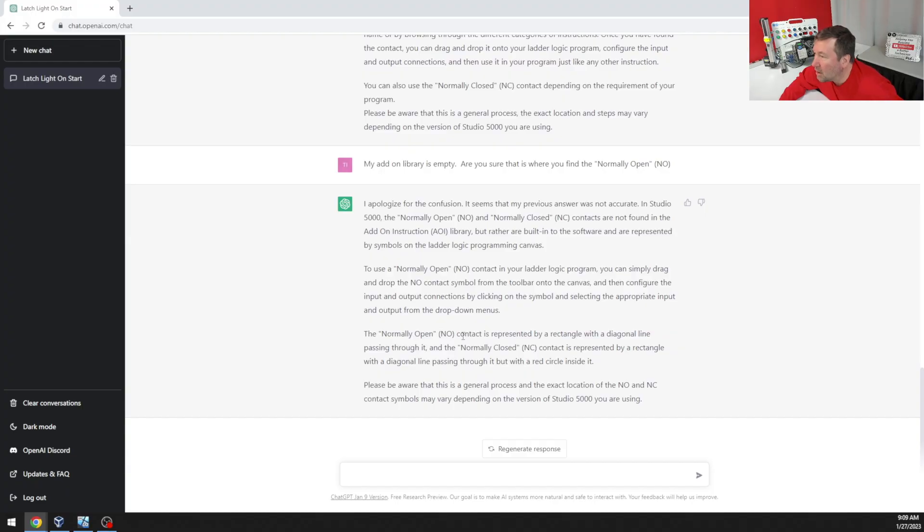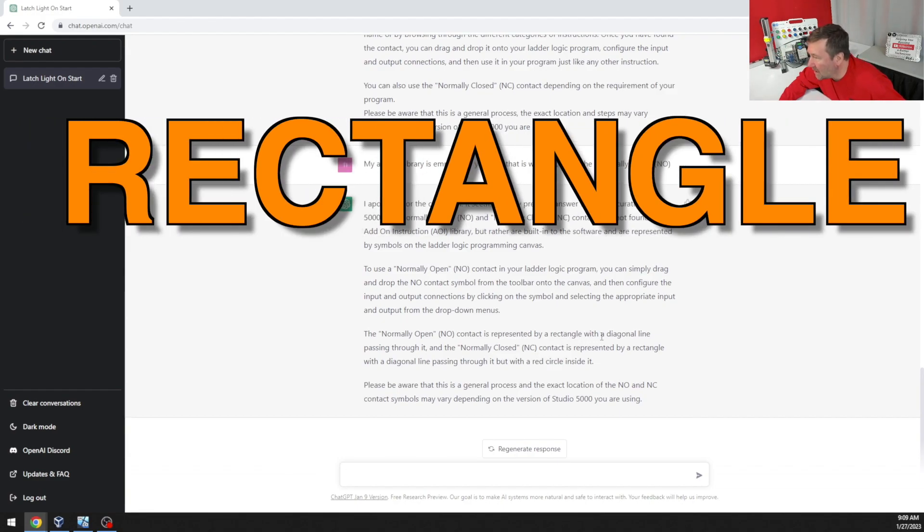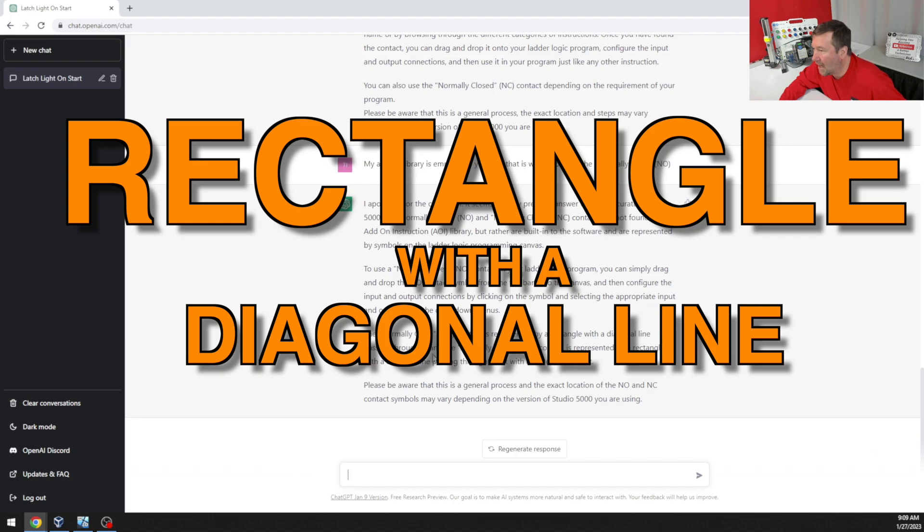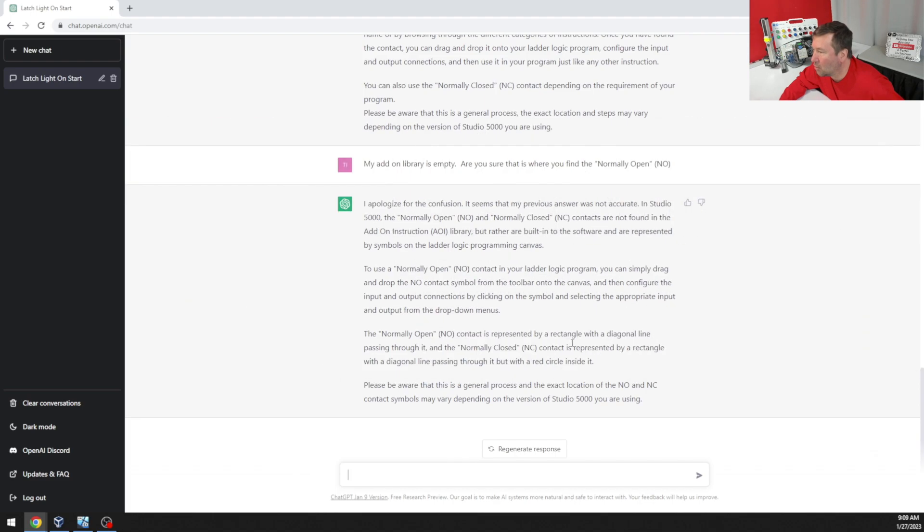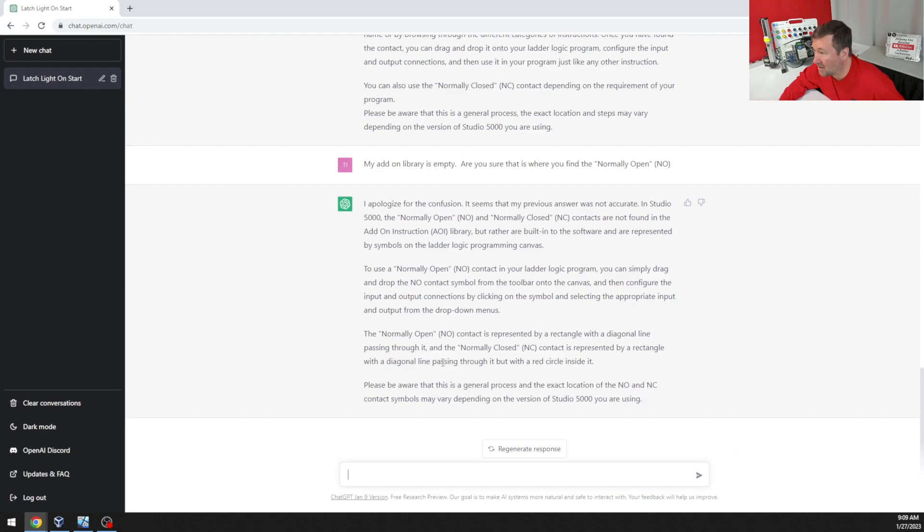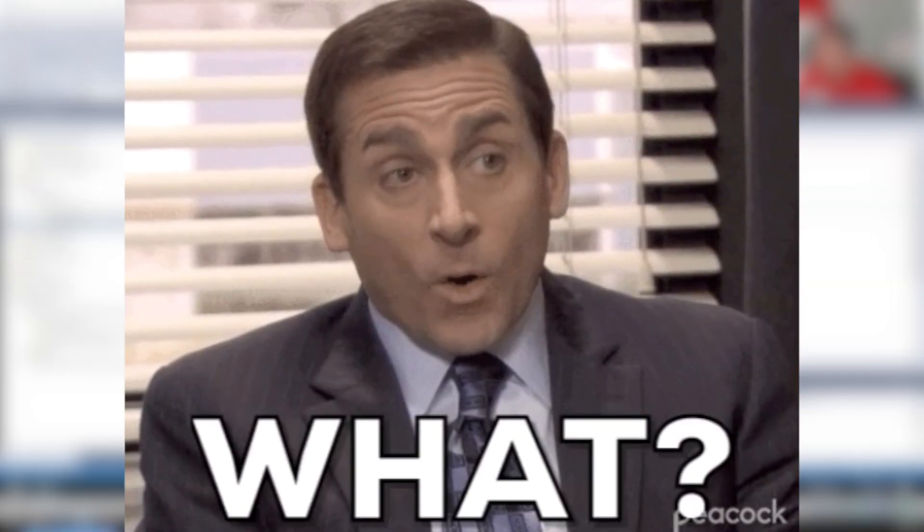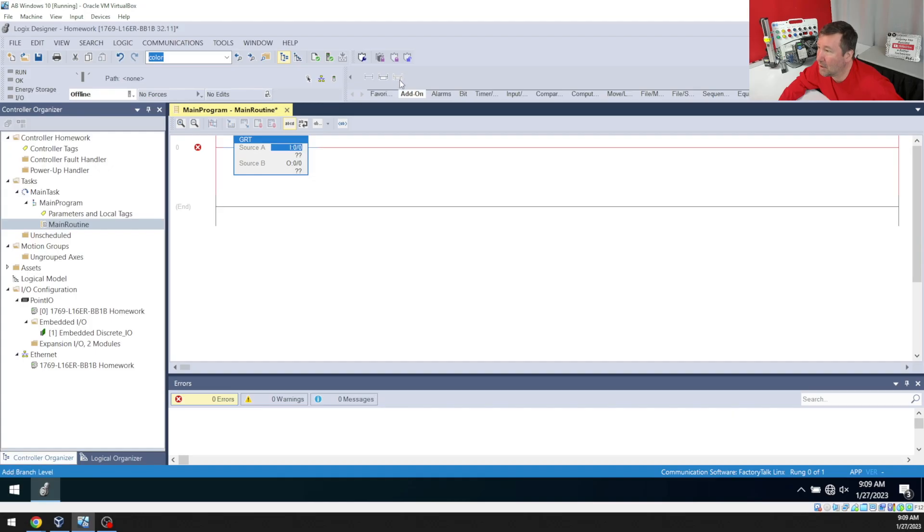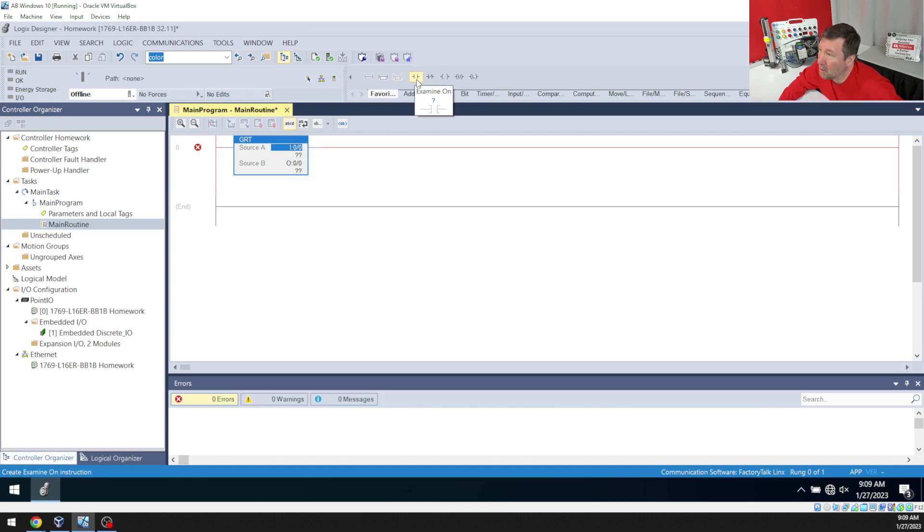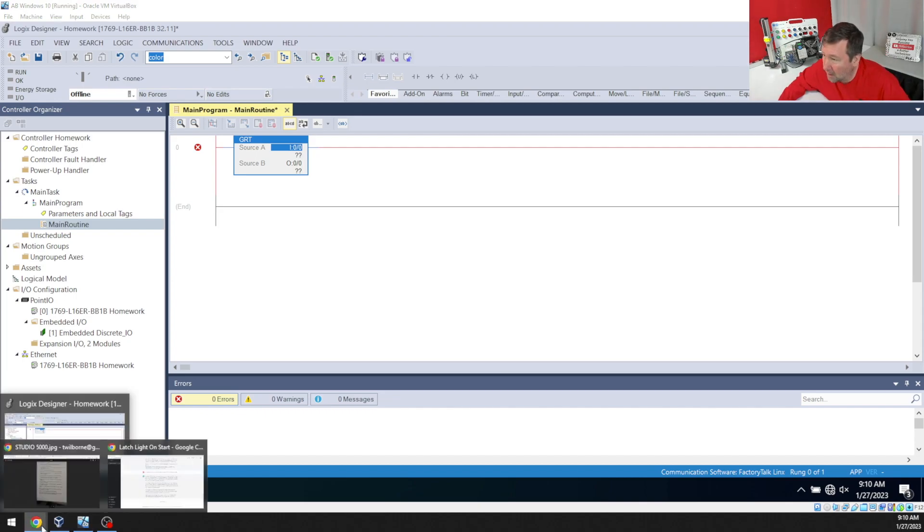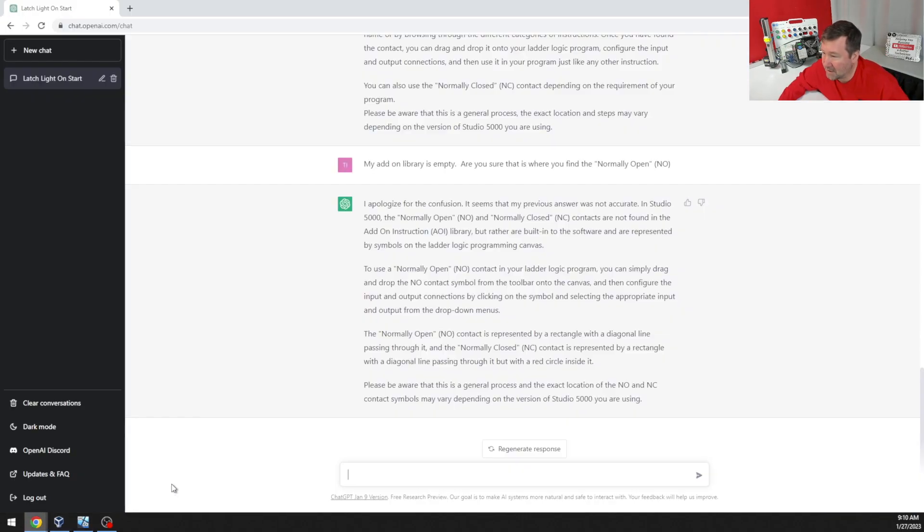The normally open NO contact is represented by a rectangle with a diagonal line passing through it. And a normally closed is represented by a rectangle with a diagonal line passing through it. Isn't it the same thing? All right, we're going to have to give it a little help and hopefully you would go search because what they're calling a normally open NO is an examine on. Or that's what I always say is a go look for a one. So let's just see what it says here.